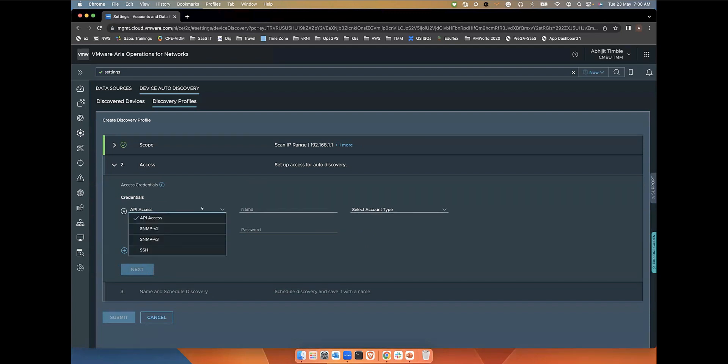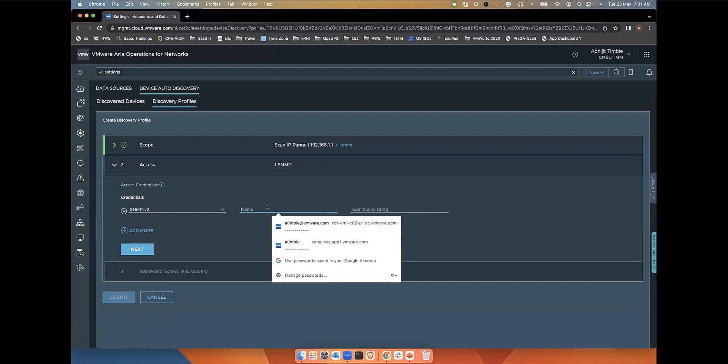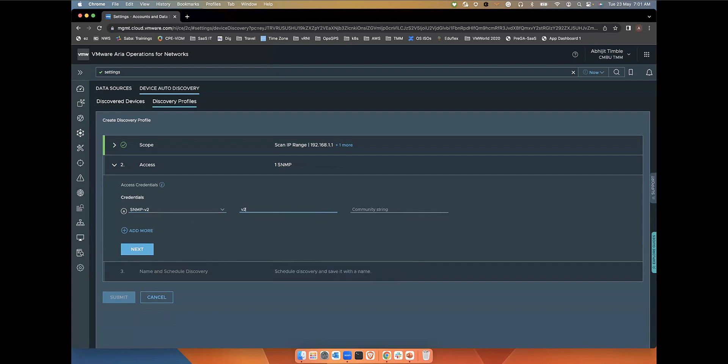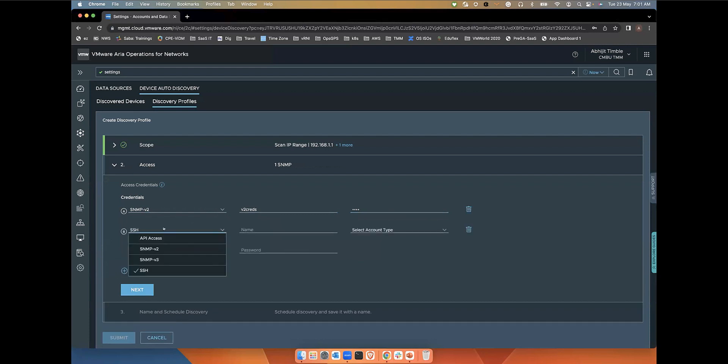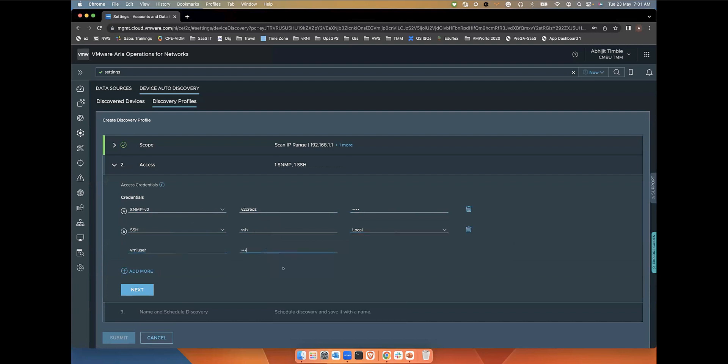It supports API access, which is specifically for the F5 load balancers. You also see SNMP version 2 where you can specify the SNMP community string. Then you can also add SSH and specify the SSH credentials here. This way you will be able to add those credentials and access details.